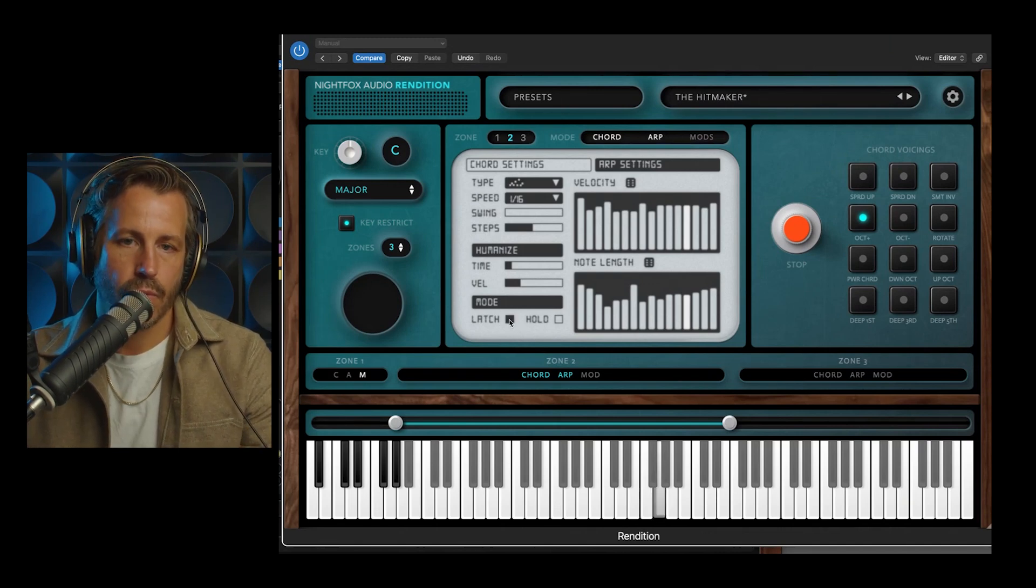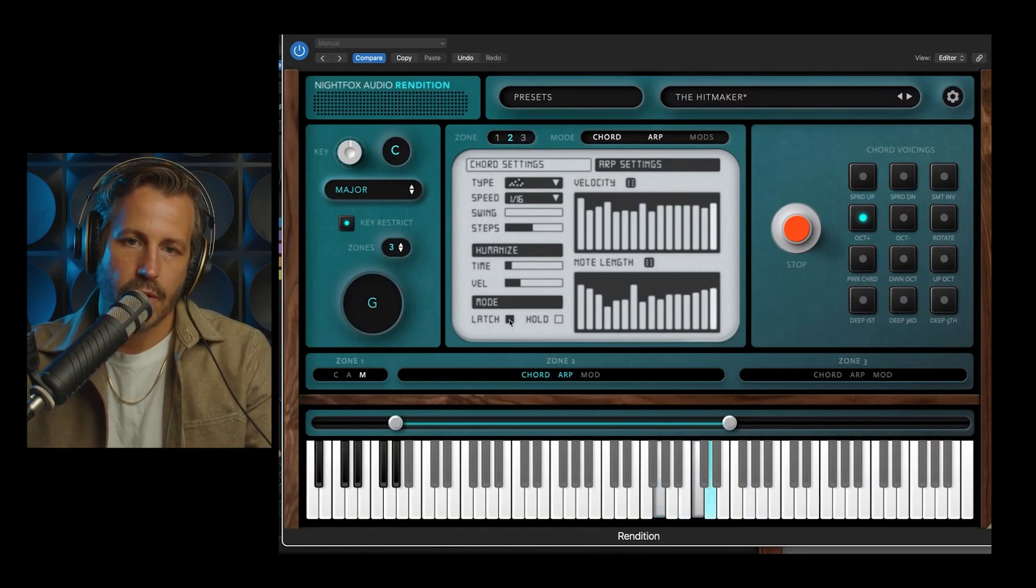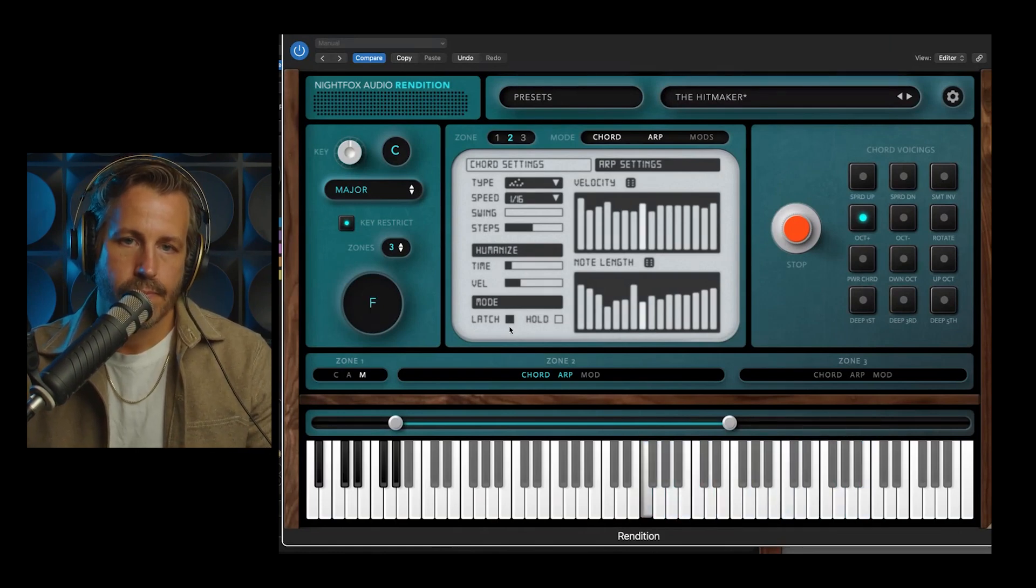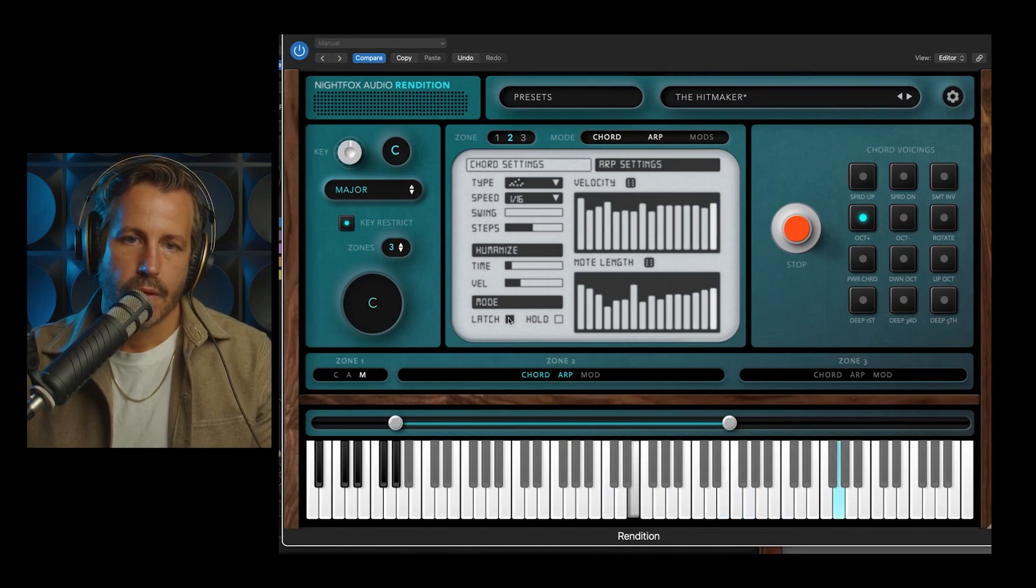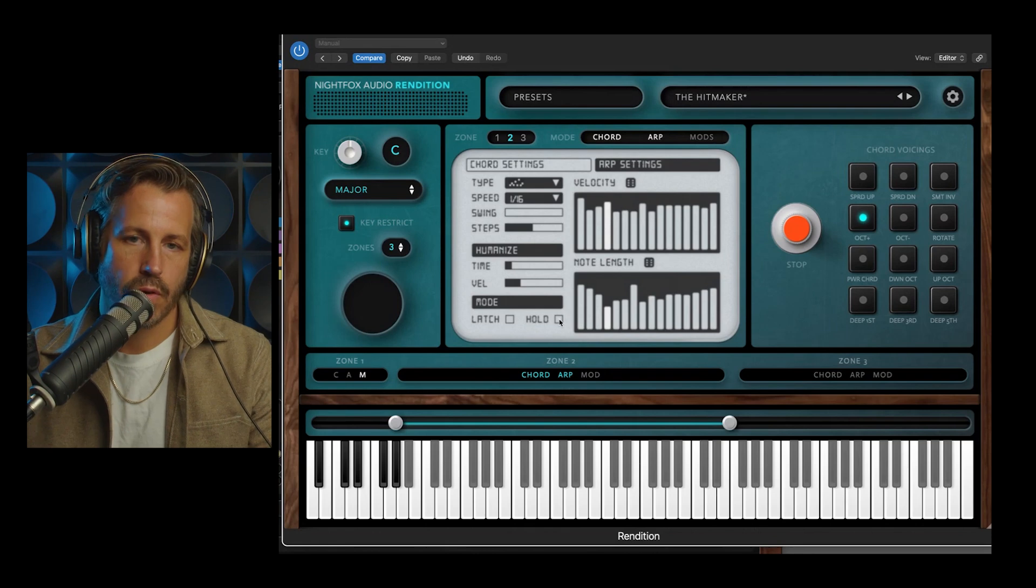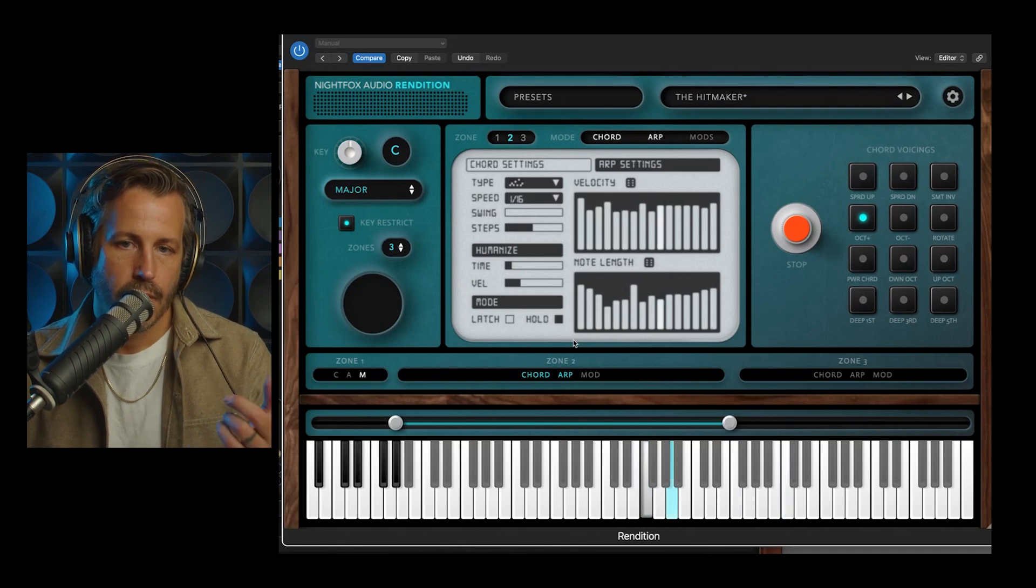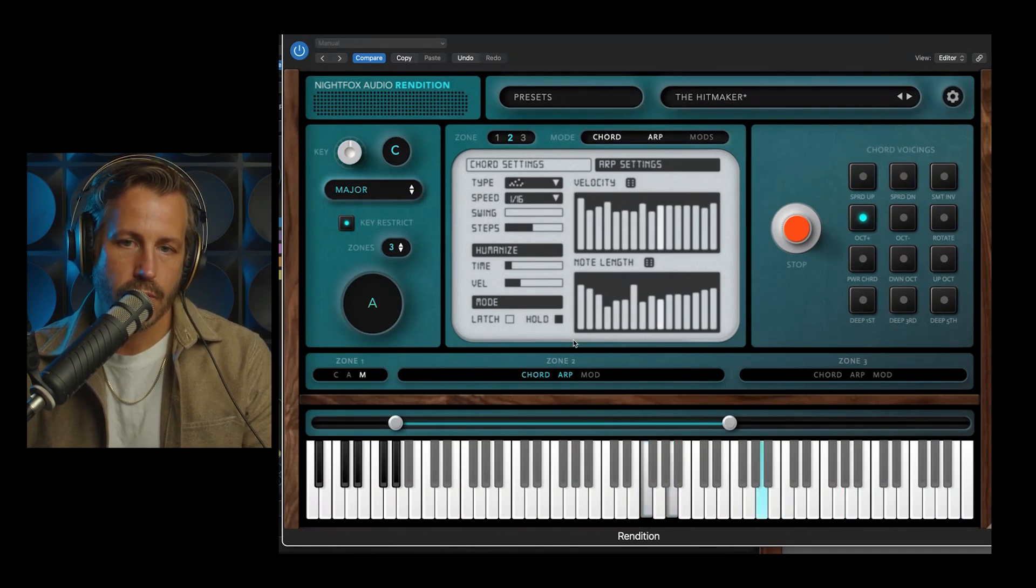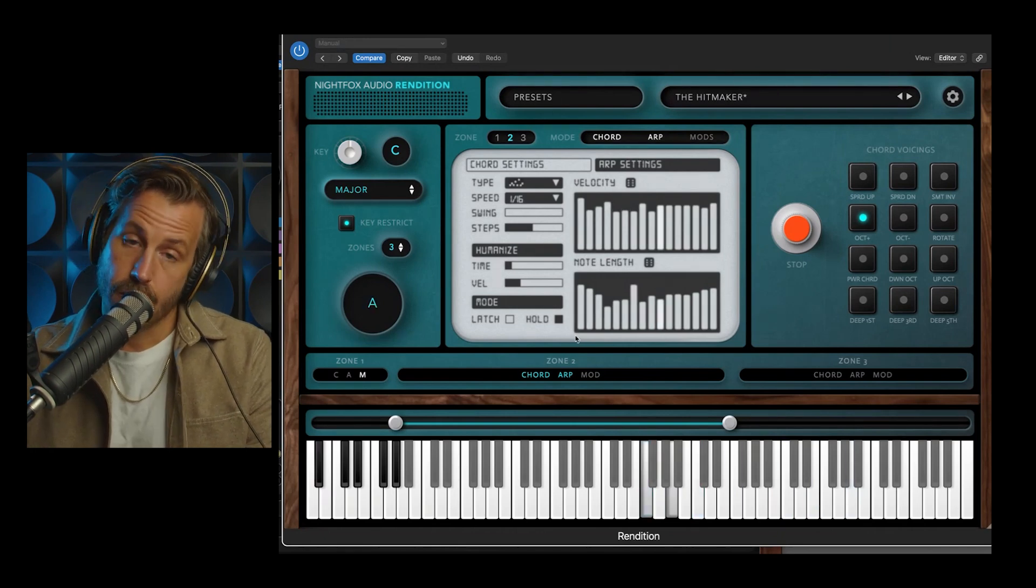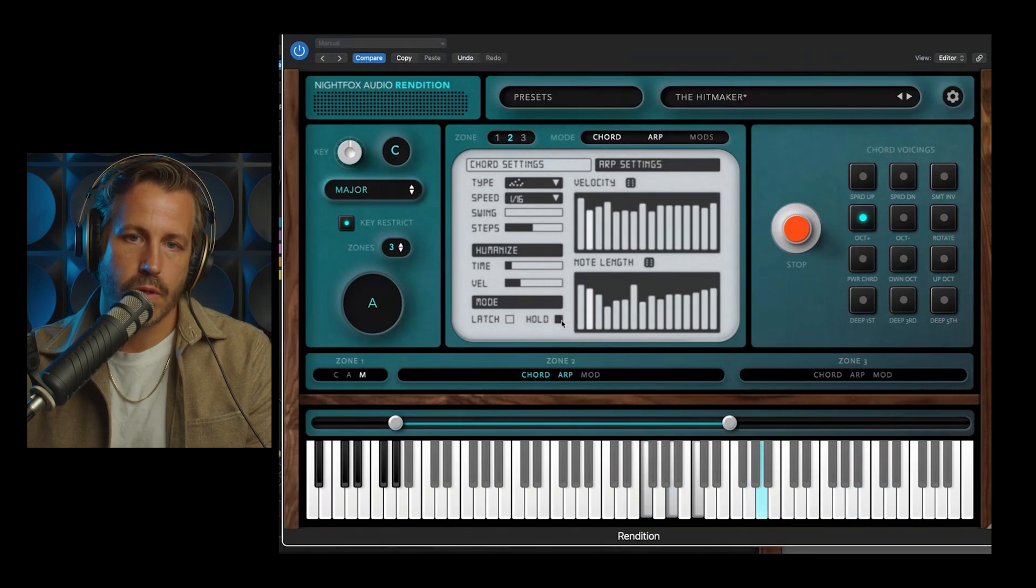Then at the bottom you've got latch, so whatever I press is going to run until I press something else. And you've also got hold, which in chord setting is going to get crazy, but basically it adds each additional note to the arp. So I'm going to press another note, and you're going to see how it's going to add the whole other chord. And that's kind of cool, but also a little bit too many notes. So I'm going to turn that hold off.